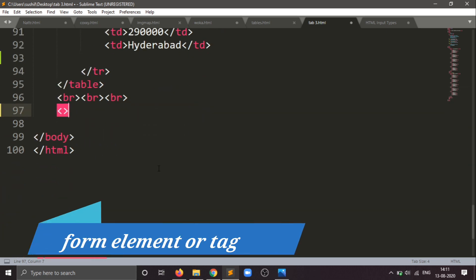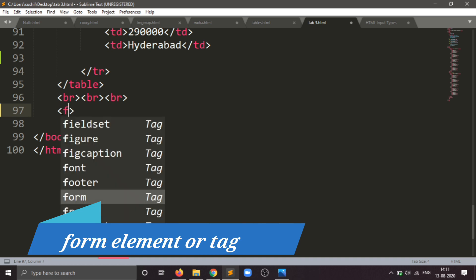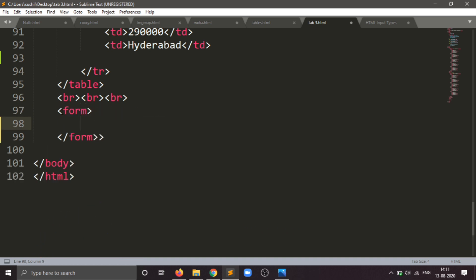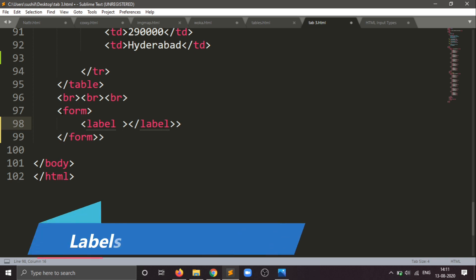Starting the form tag — the form element which you will know from before. Inside this, first I will create the labels for my form. I have created an employee tag. Now I will be creating an employee registration form. For that, first I will create the employee name.